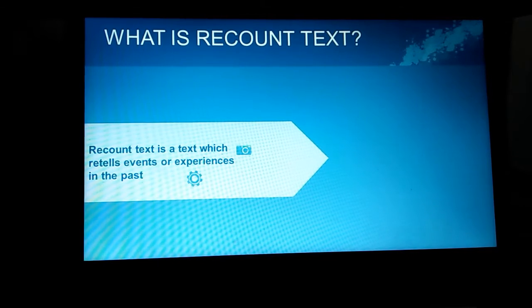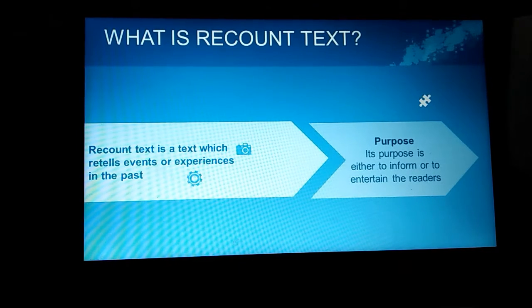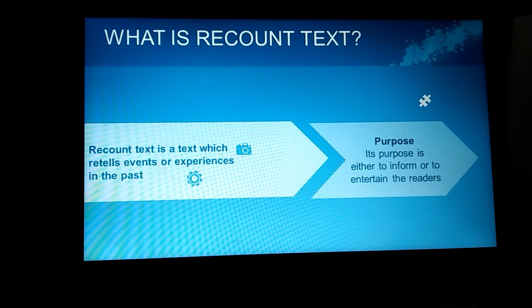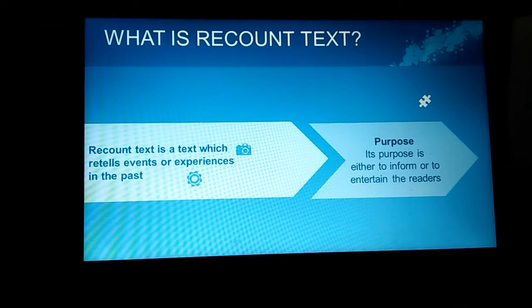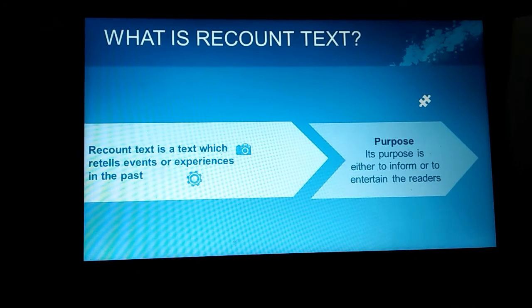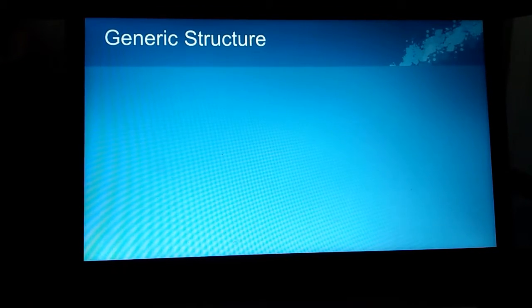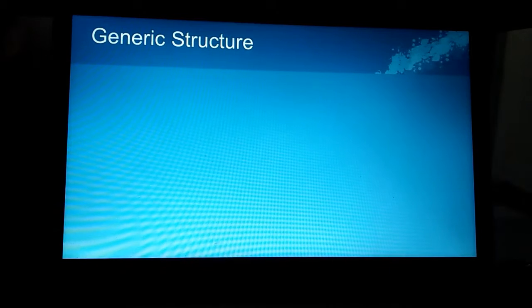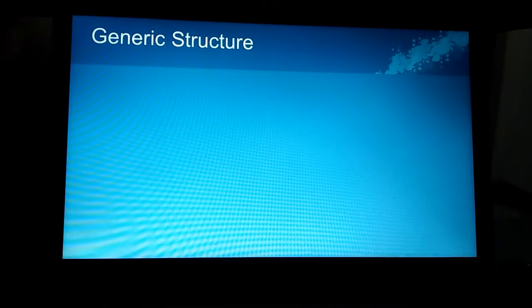What is the purpose? The purpose is either to inform or to entertain the readers. And there is no complication among the participants, and that differentiates it from narrative text. Recount text has orientation, a series of events in chronological order, personal remarks on the events, and a reorientation that rounds off the sequence of events.